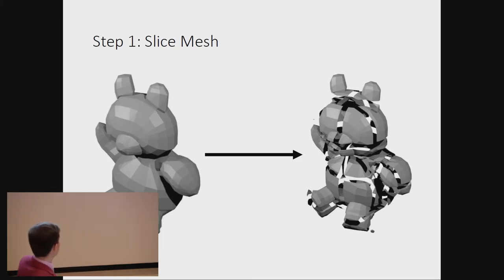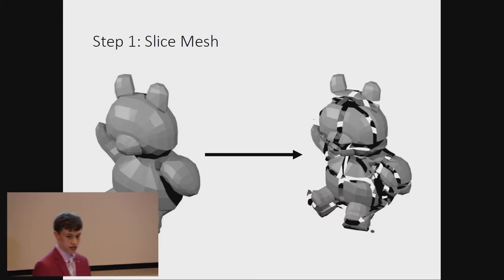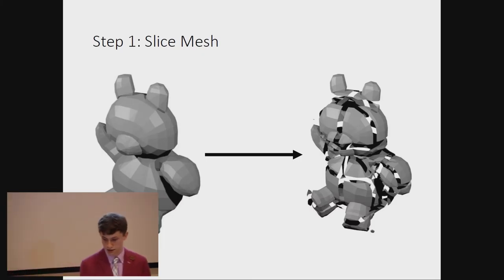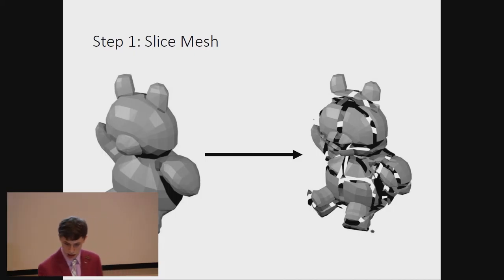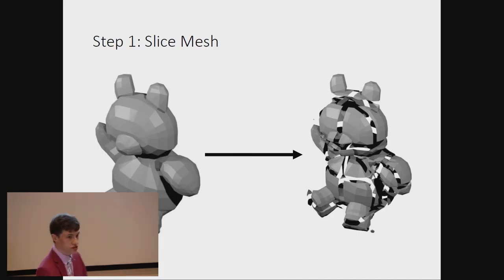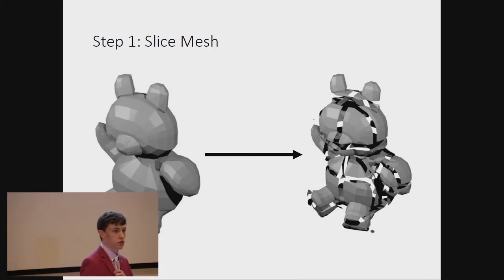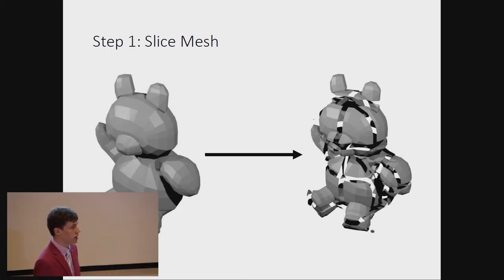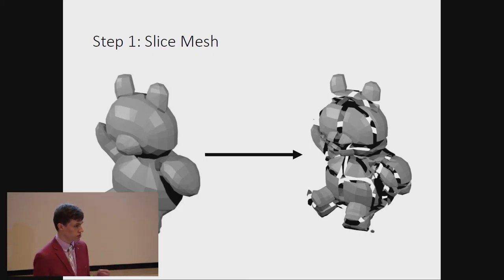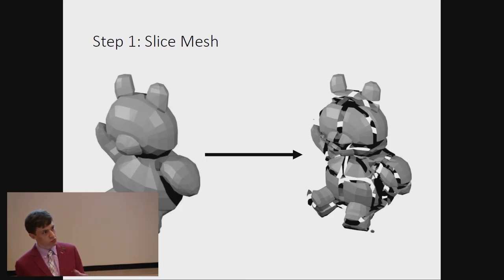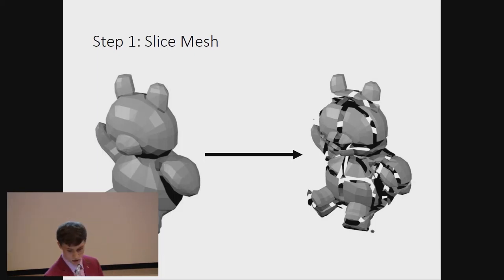So, first we take our Teddy, and we cut it up into pieces. Yeah, don't tell the RSPCA. This will preserve the triangle, so it relies on the assumption that if you cut up a triangle, it can be converted into multiple triangles that don't overlap any of the blocks.